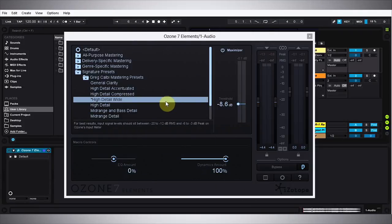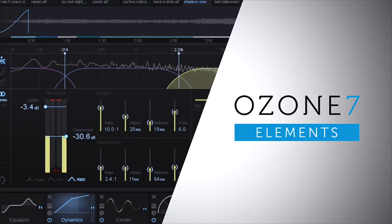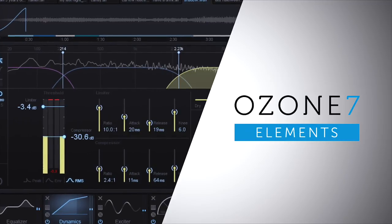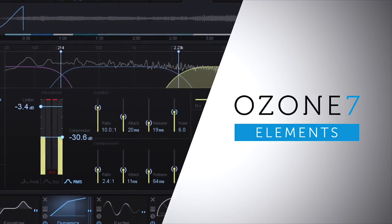Hey what's up everybody, this is Joshua Casper. I'm here with Plugin Boutique and today we're taking a quick look at the Ozone 7 Elements plugin by iZotope.